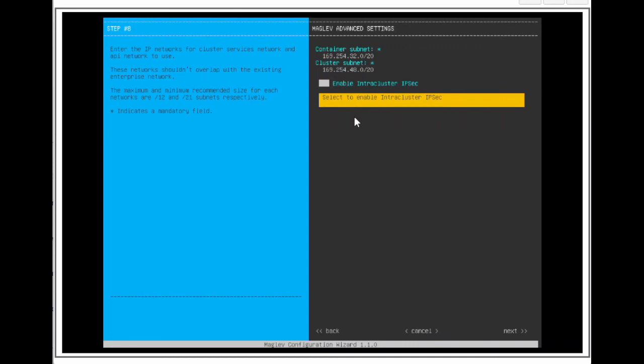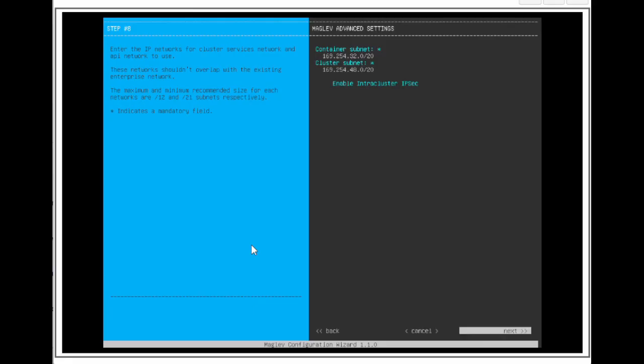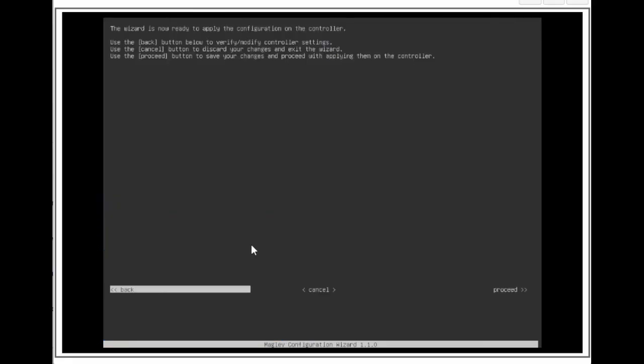We are going to leave the enable intra cluster IPsec checkbox blank. Arrow to next and press enter. Arrow to proceed and press enter.